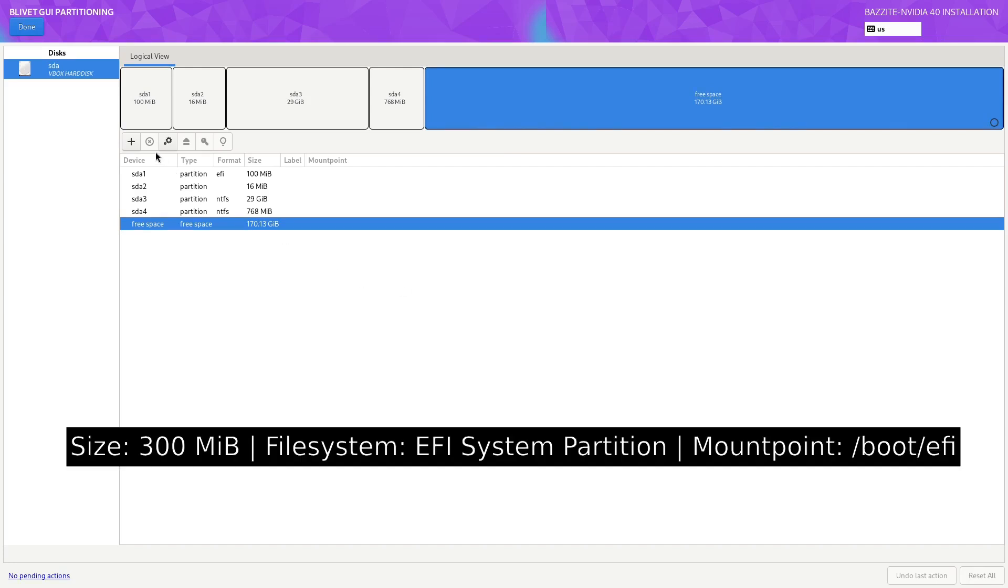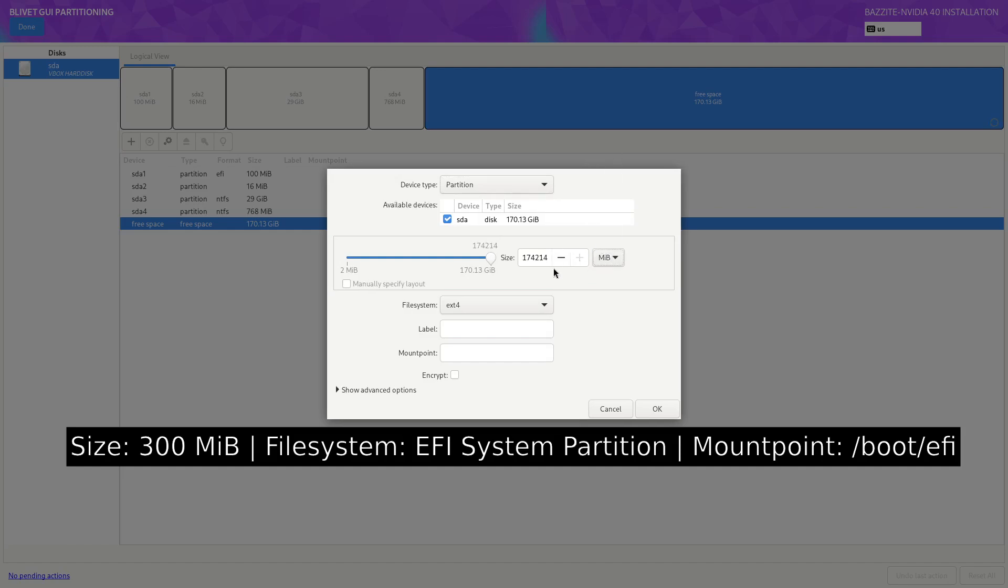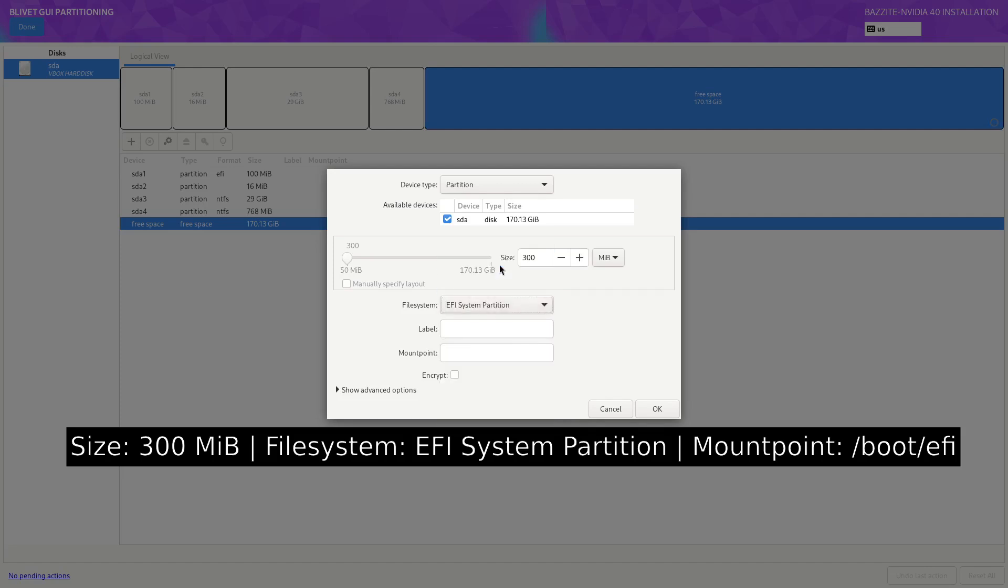Now that I have free space selected, click on the plus button. Now select MIB in this drop-down. We're going to change the size to 300. And importantly, we need to change the file system to EFI system partition. I like to give this a label. This is optional. I call it Bazite EFI. And then for the mount point, we will select slash boot slash EFI. And click on OK.